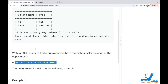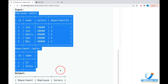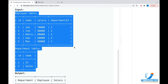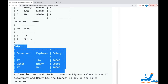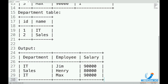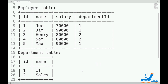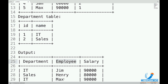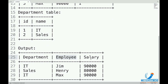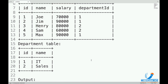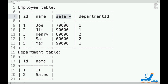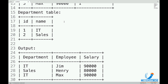Let me take the sample data for Employee and Department into my notepad, along with the expected output. We are looking at the department name column, the employee name column, and the maximum salary from each department — that is what we want. How do we approach writing this query?